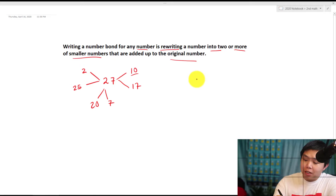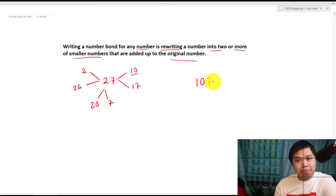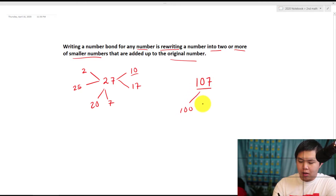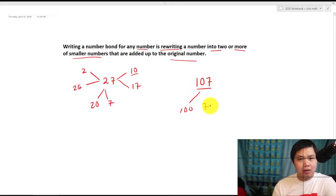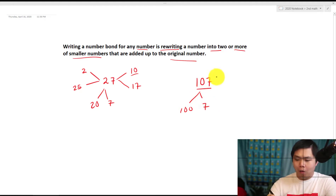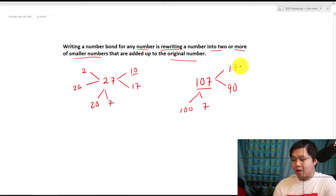What if we have this number: 107? Well, we know for sure this is made up of 100 and 7, right? Or, if I want to write it another way, I know that this is 90 plus 17. Get a little more fancy, right?